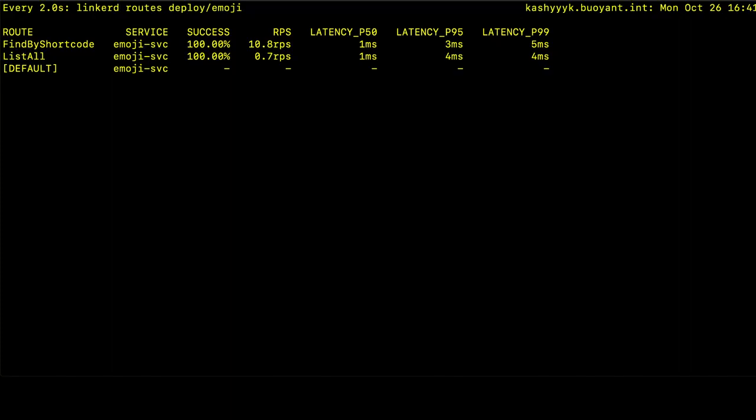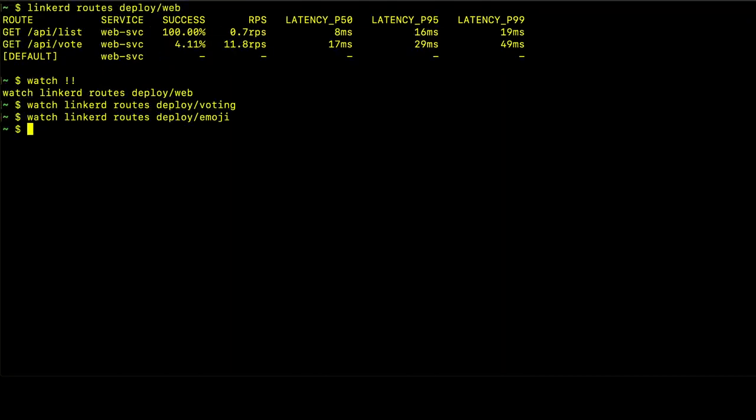So there you have it. That is how you use the Linkerd CLI to get the metrics for the services in your application. Thanks for your time, and thanks for watching this video.